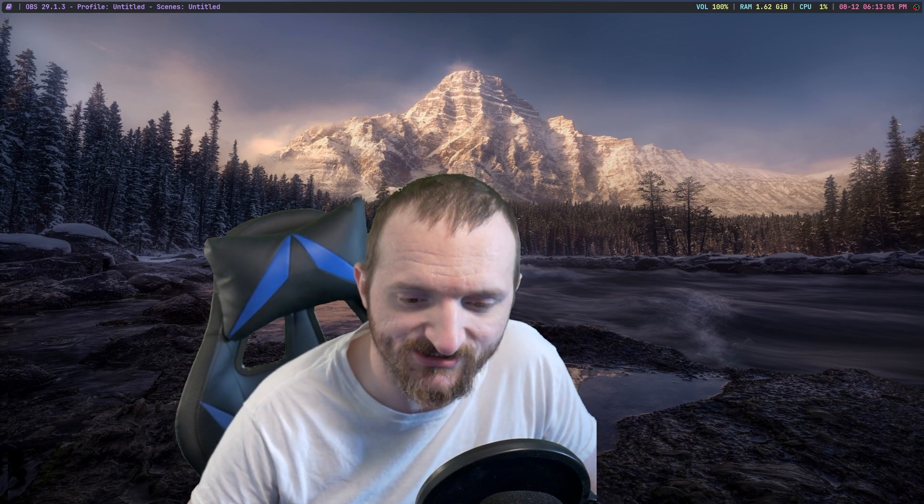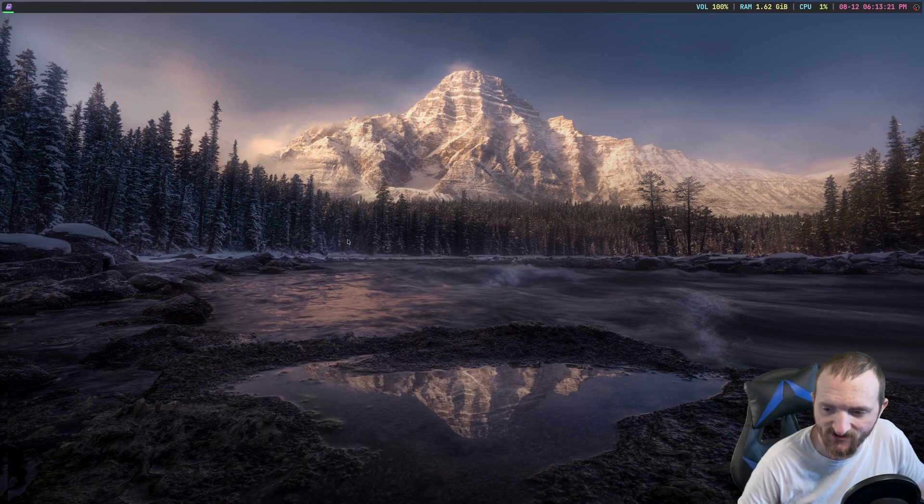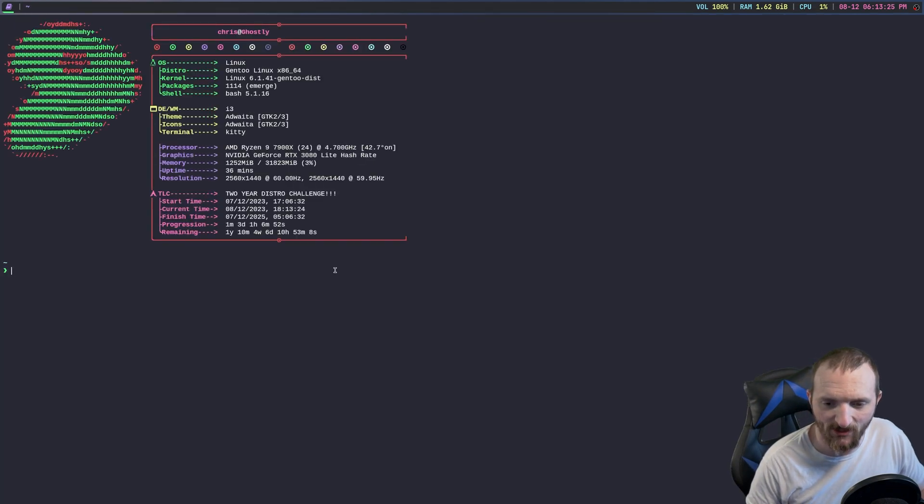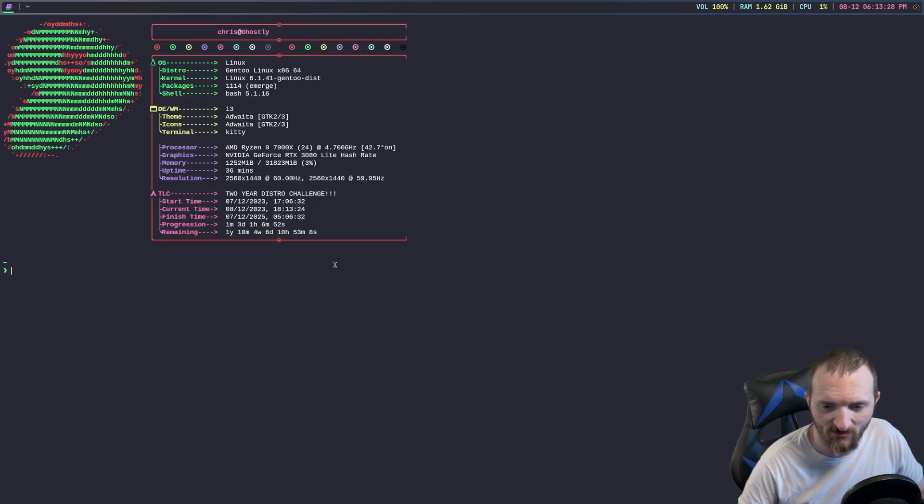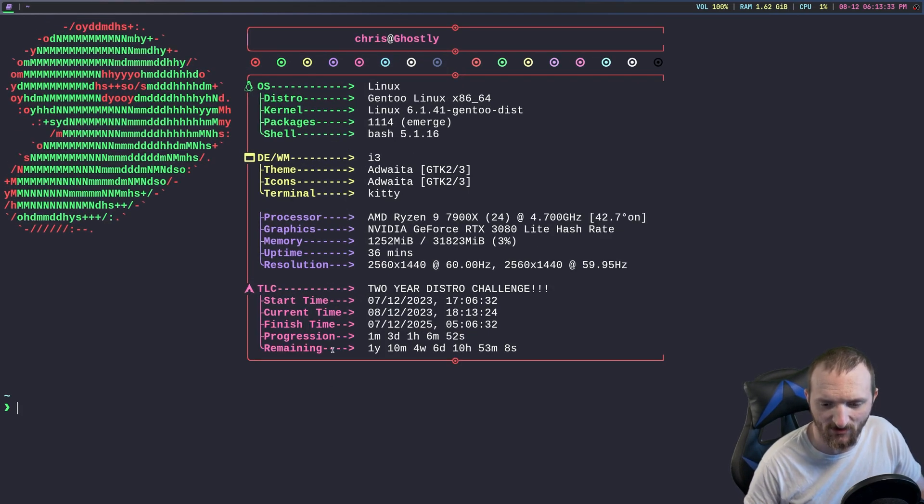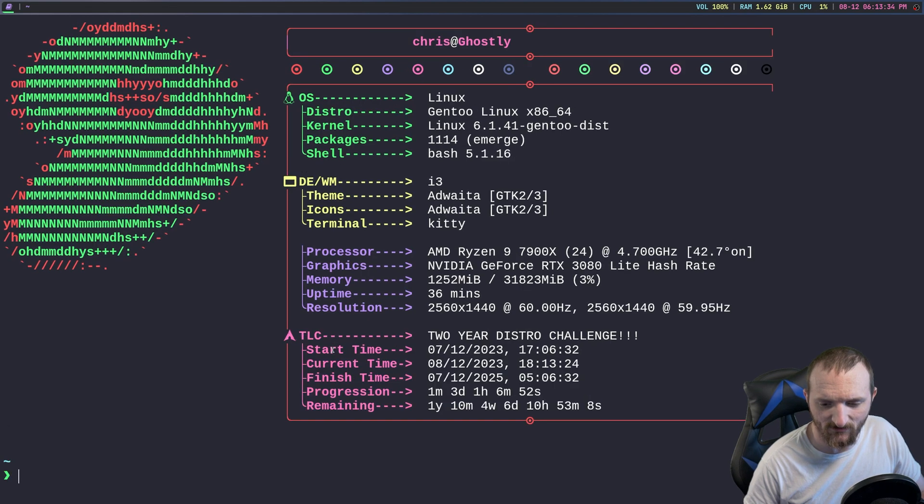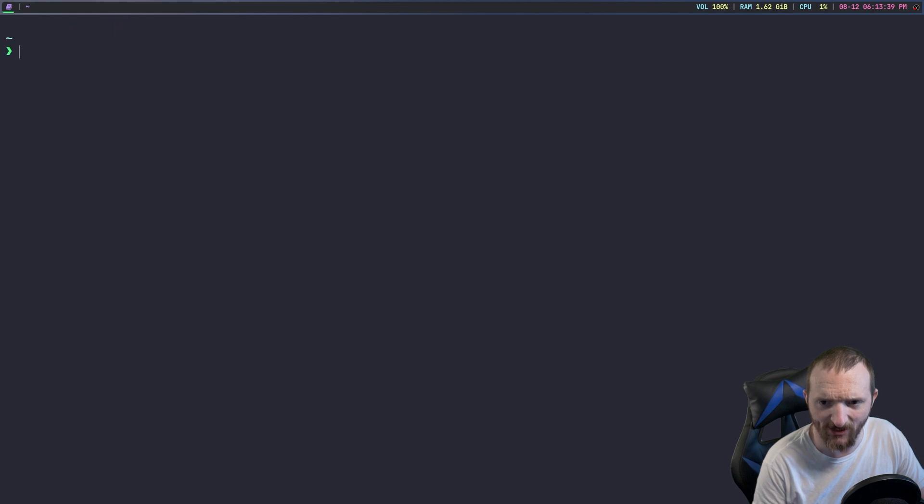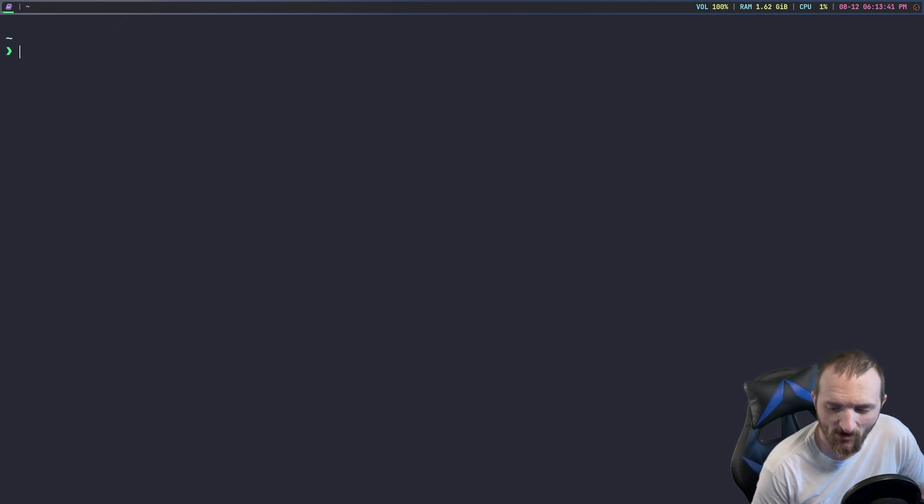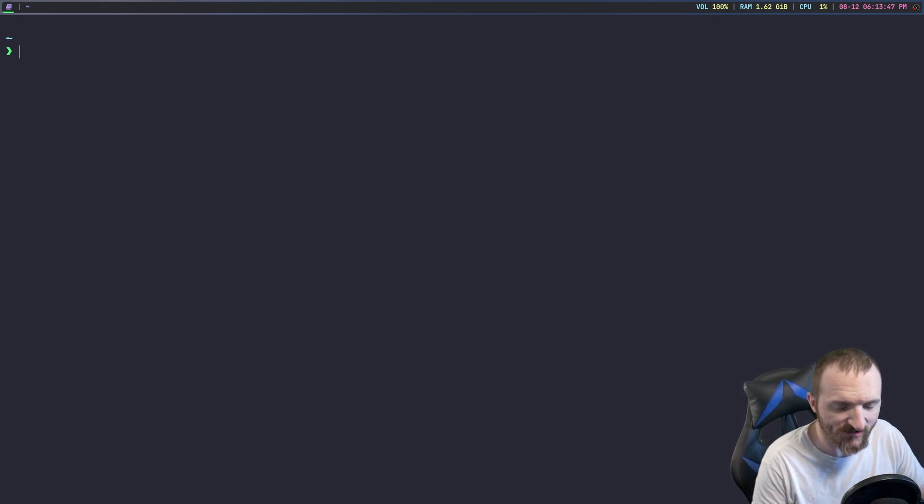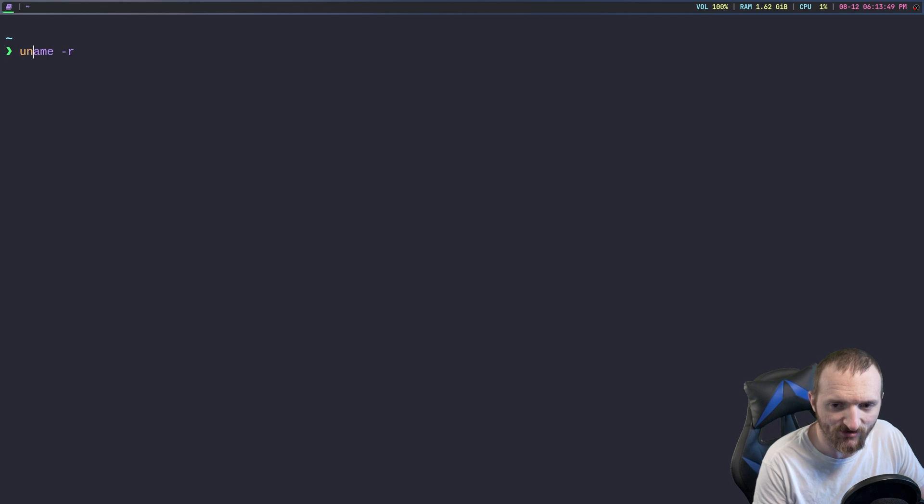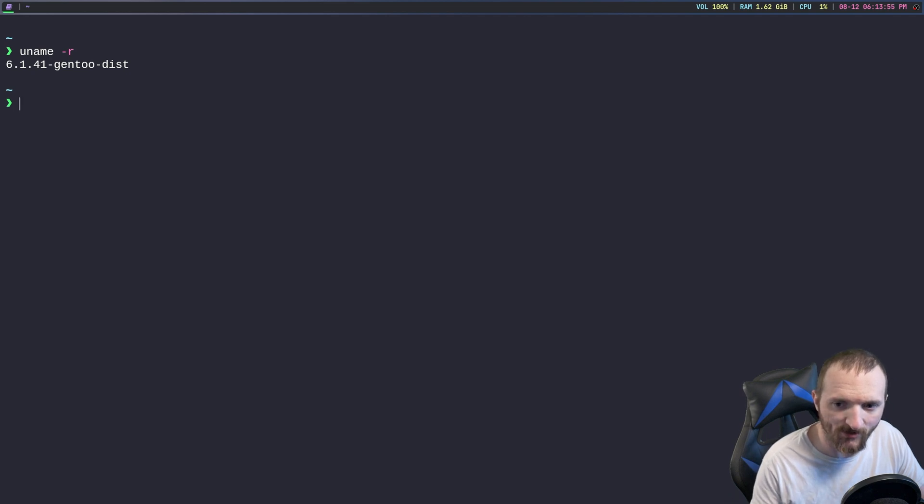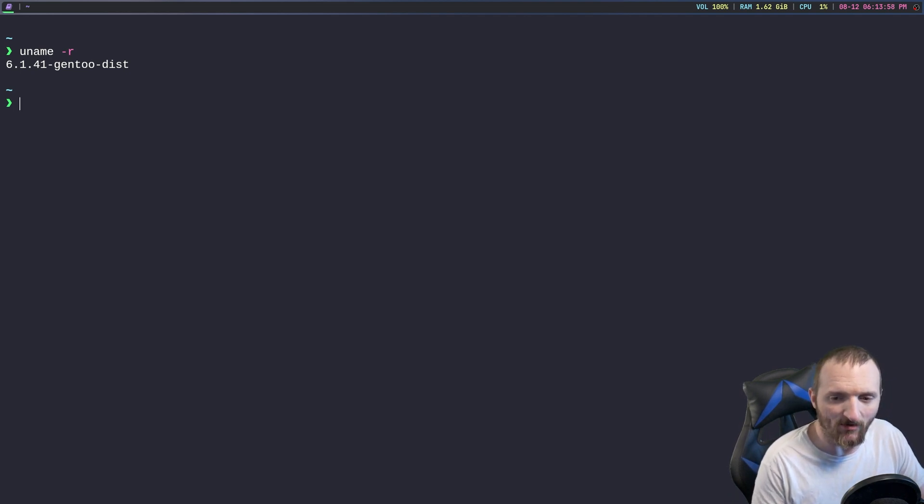The first thing we're going to do is pull up a terminal here and I will make sure that I can set the font for you guys. The first thing I want to show you guys is what kernel version that I'm actually using. So if I do uname -r you can see that I am running the 6.1.41 kernel.